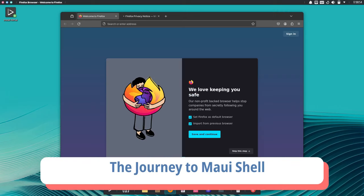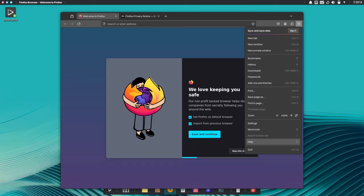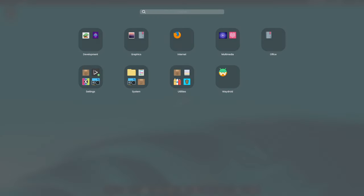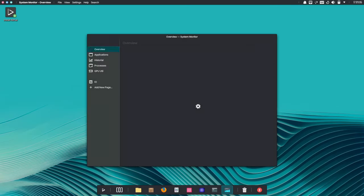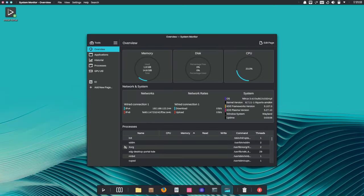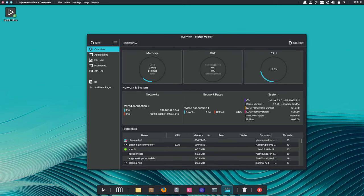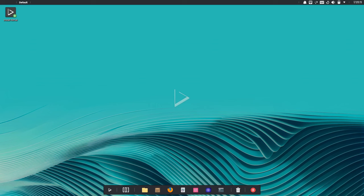While Nitrux remains committed to KDE technologies, including KDE Gear and KDE Frameworks, a new chapter awaits on the horizon: Maui Shell. Designed as a sleek and modern interface built on the Qt6 framework, Maui Shell represents the next evolution in the Nitrux ecosystem. By bidding farewell to KDE Plasma after a decade-long partnership, Nitrux paves the way for a new era of innovation and creativity.